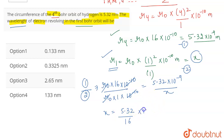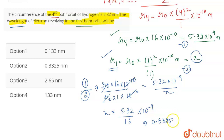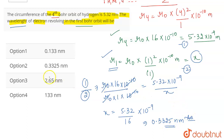So x = 5.32 / 16 × 10⁻⁹. This gives us 0.3325 nanometers. This is the correct answer for the question, corresponding to option 2.